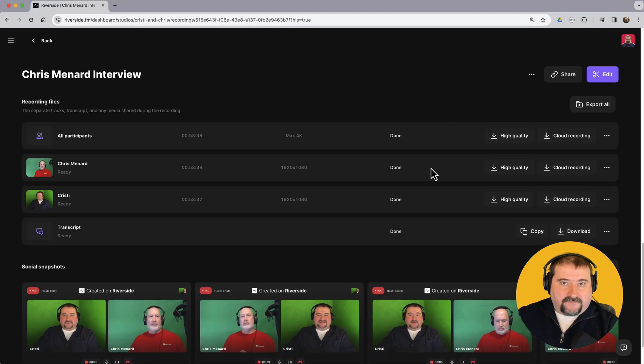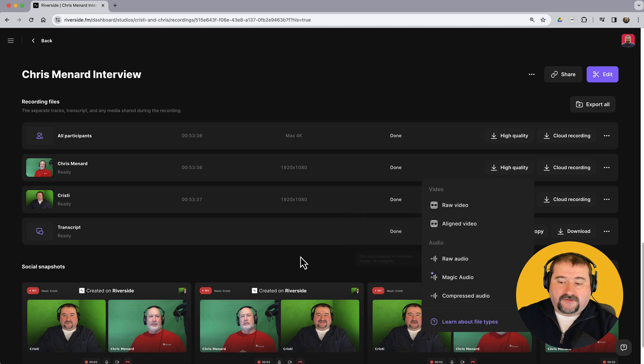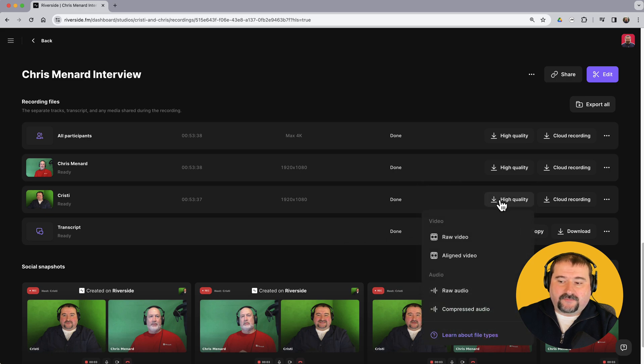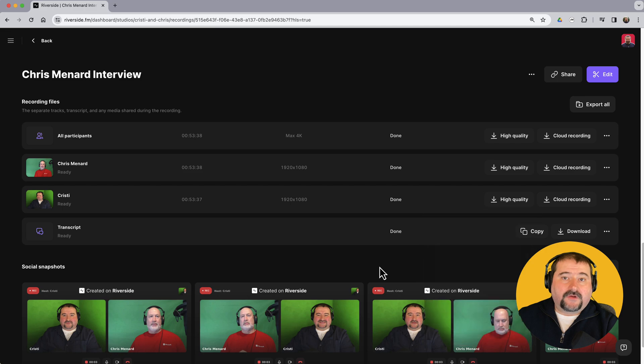So in this conversation, I will have at the end, the aligned video and raw audio for Chris. And again, go to mine, aligned video and raw audio for myself. So these are the four files that I download.